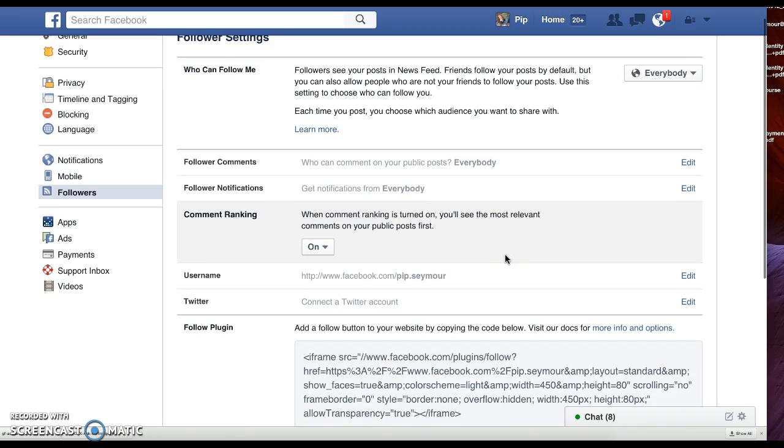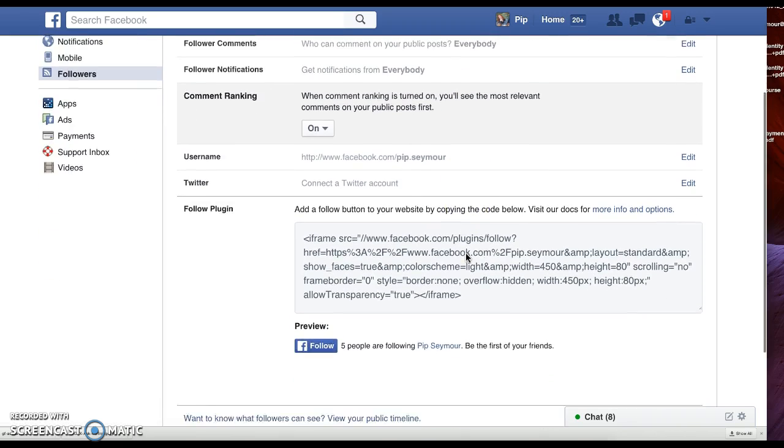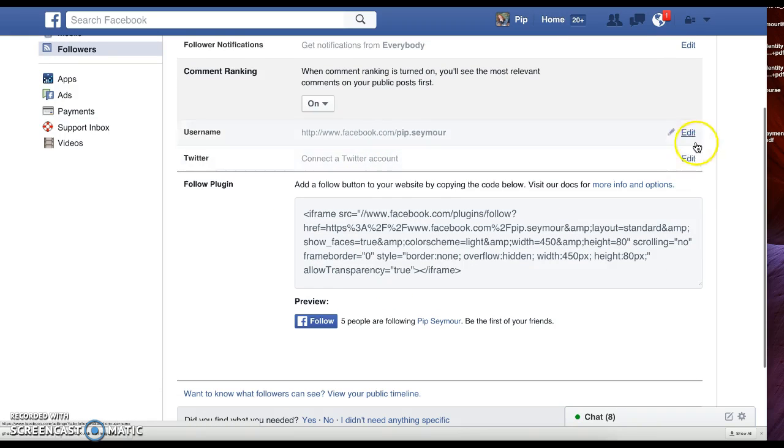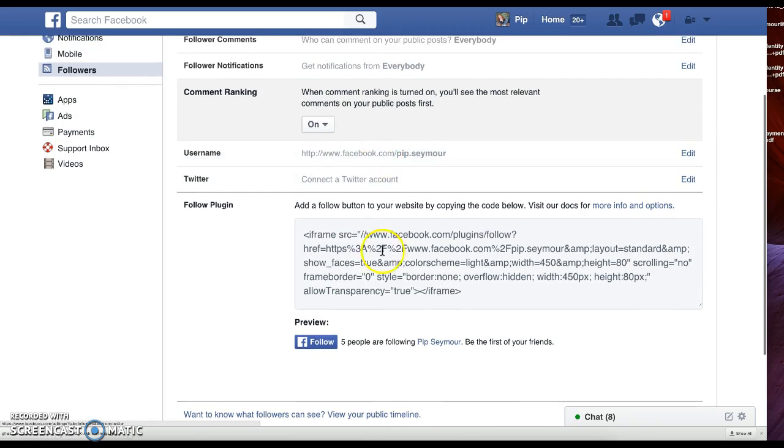I actually will show you in another video about how to see what you want via making sure that whoever you're following you can see their post first. And anyway, so for that I guess we're pretty good. You can also connect your Twitter account here and see your username.